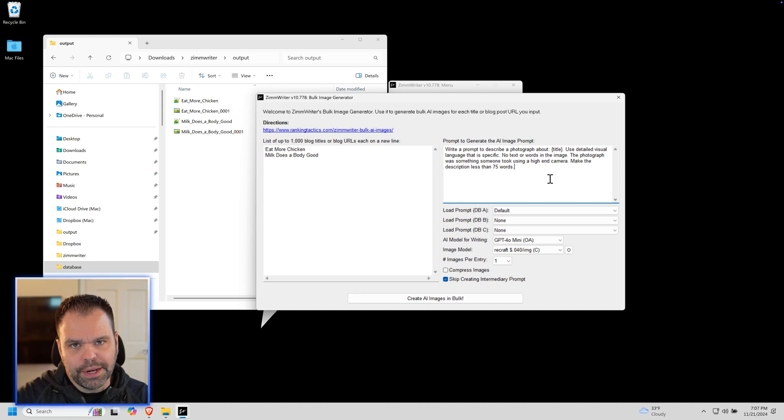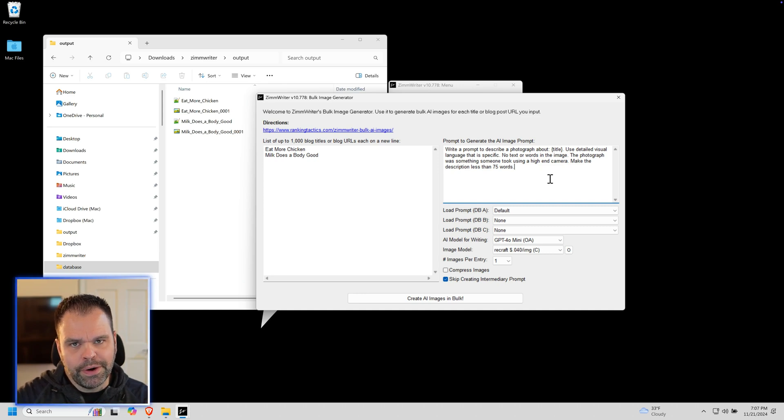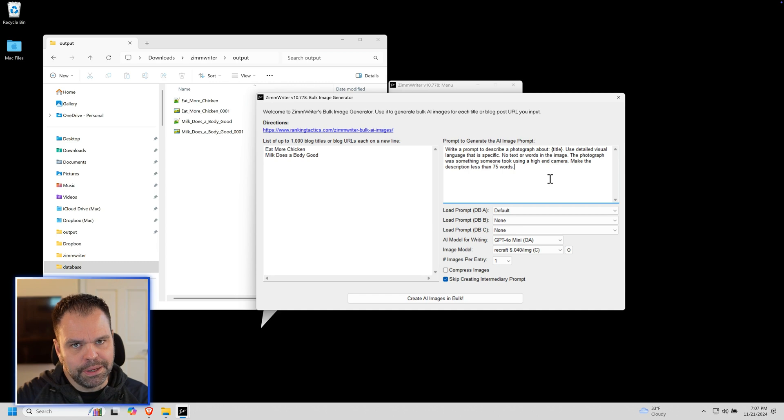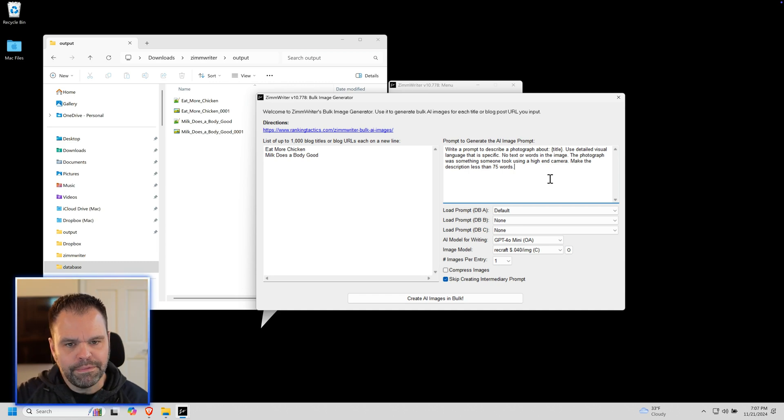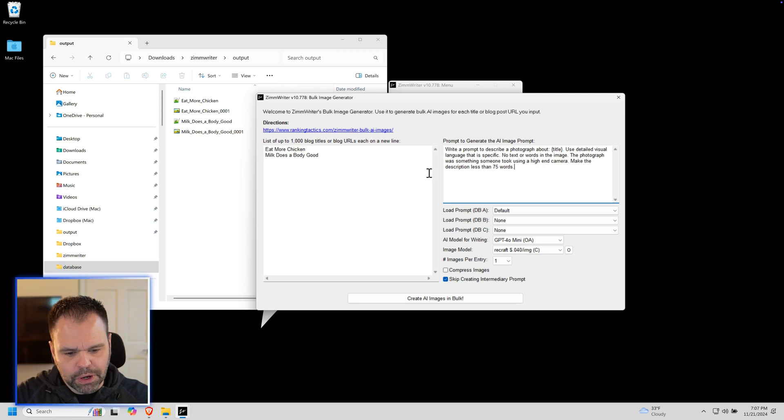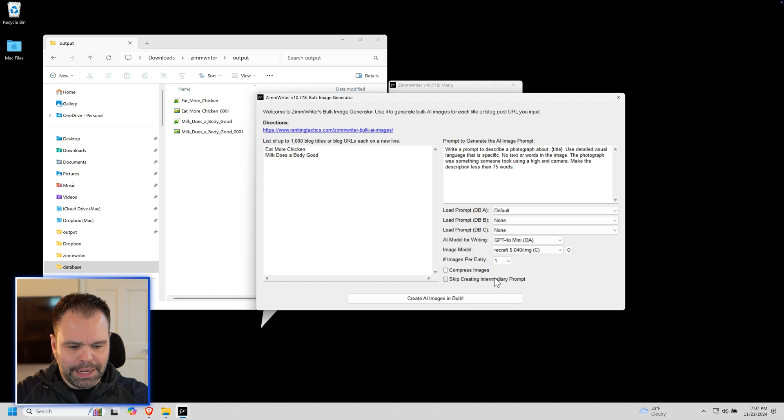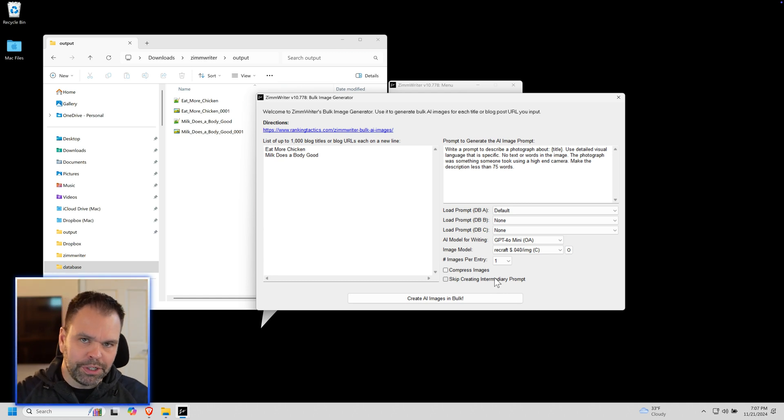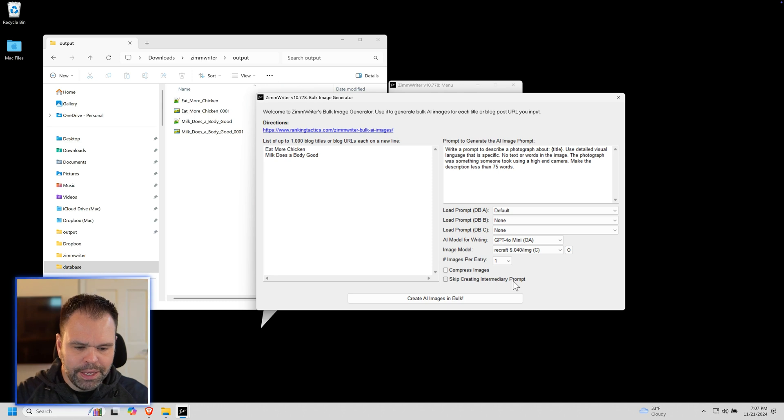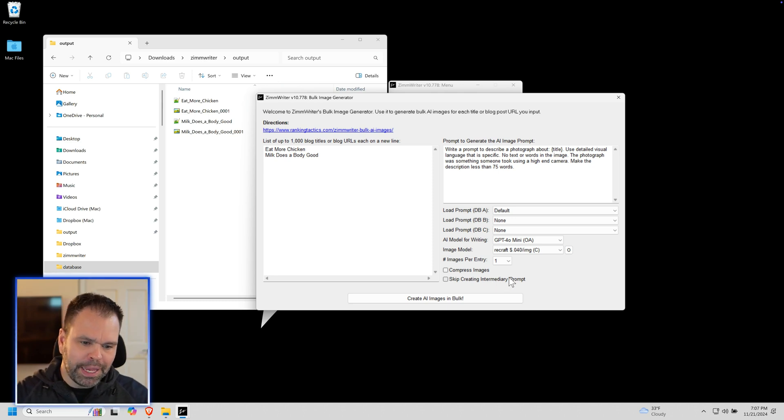There's a powerful new feature inside of ZimWriter's Bulk Image Generator and also the Text Discombobulator. In both areas, there's a new feature called Skip Creating Intermediary Prompt. Let me tell you how ZimWriter works to generate your images before we check this option, and then I'll explain what this option does.